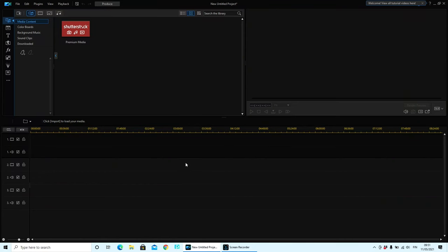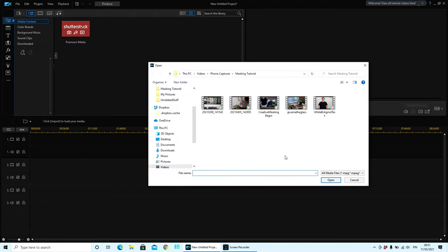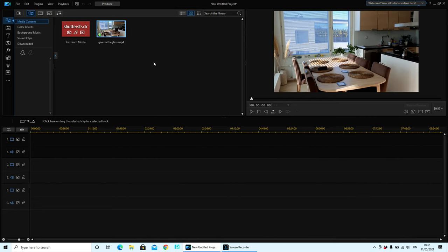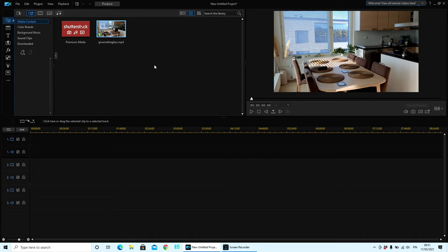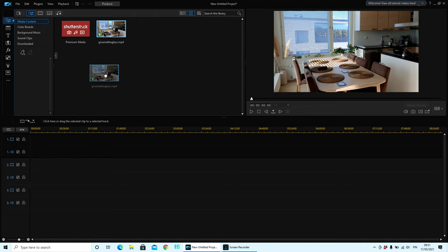So here we are in PowerDirector 365. I've already emptied my media library and I'm going to bring in my single take video file that I recorded. Now as you can see, I've already made a shadow file or a proxy file for this video.